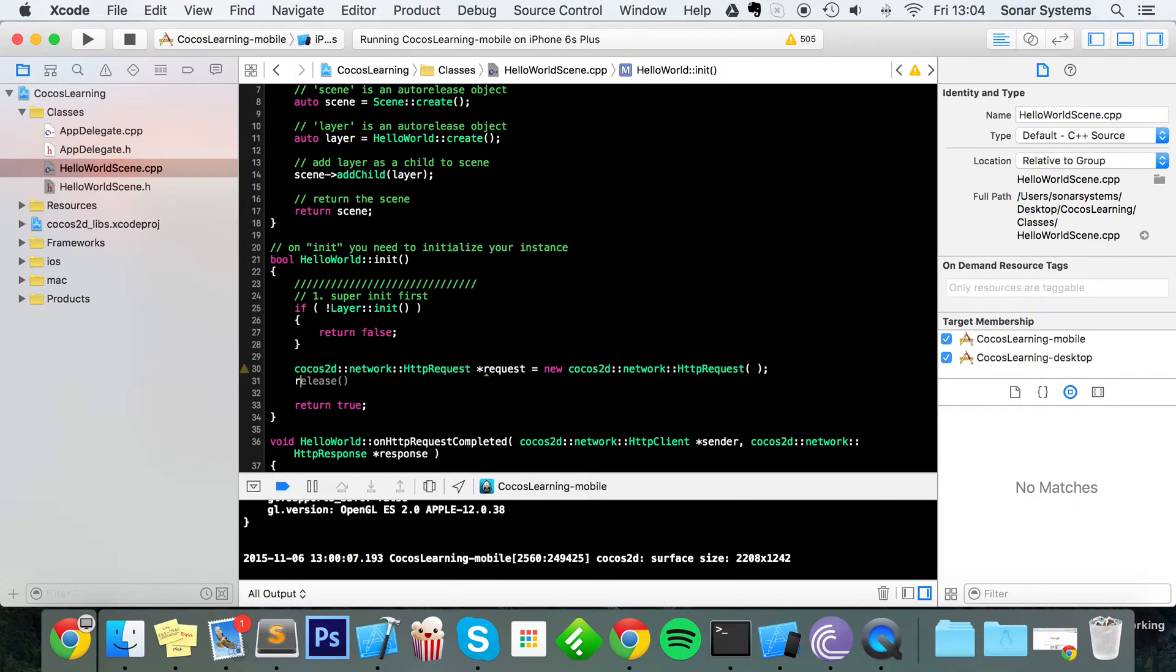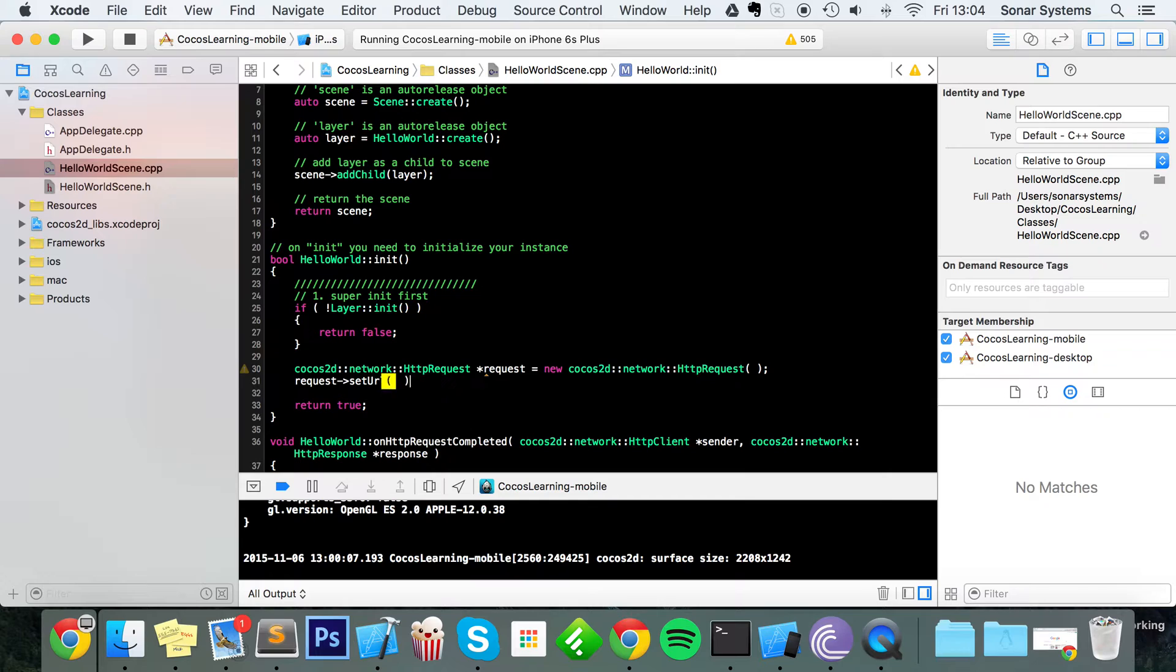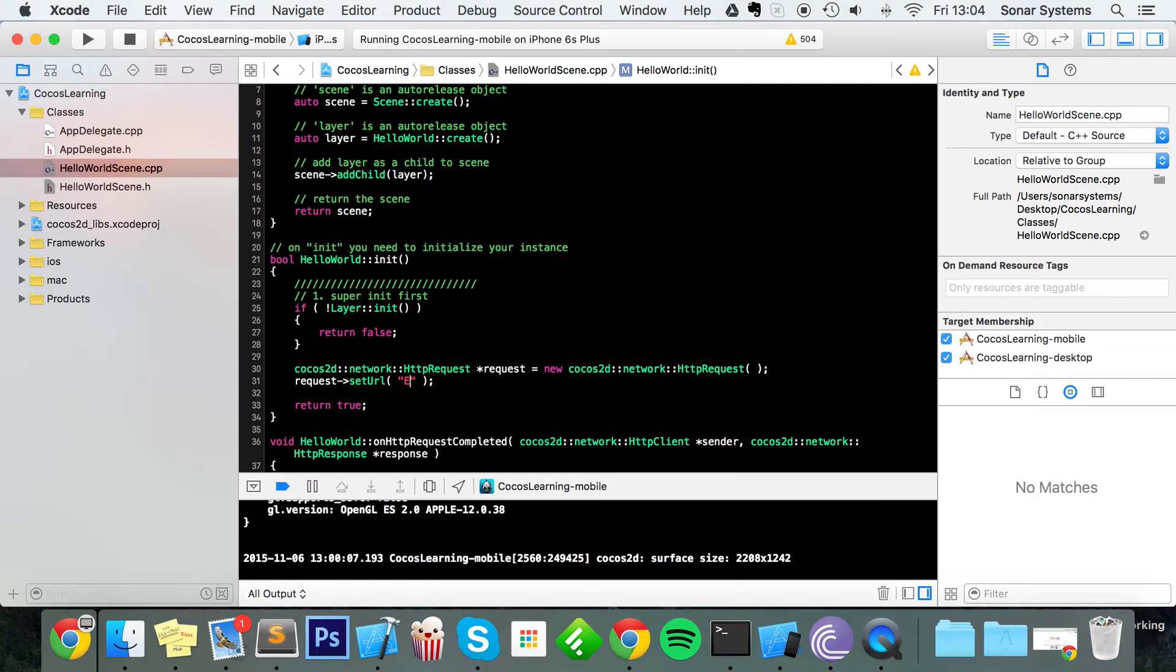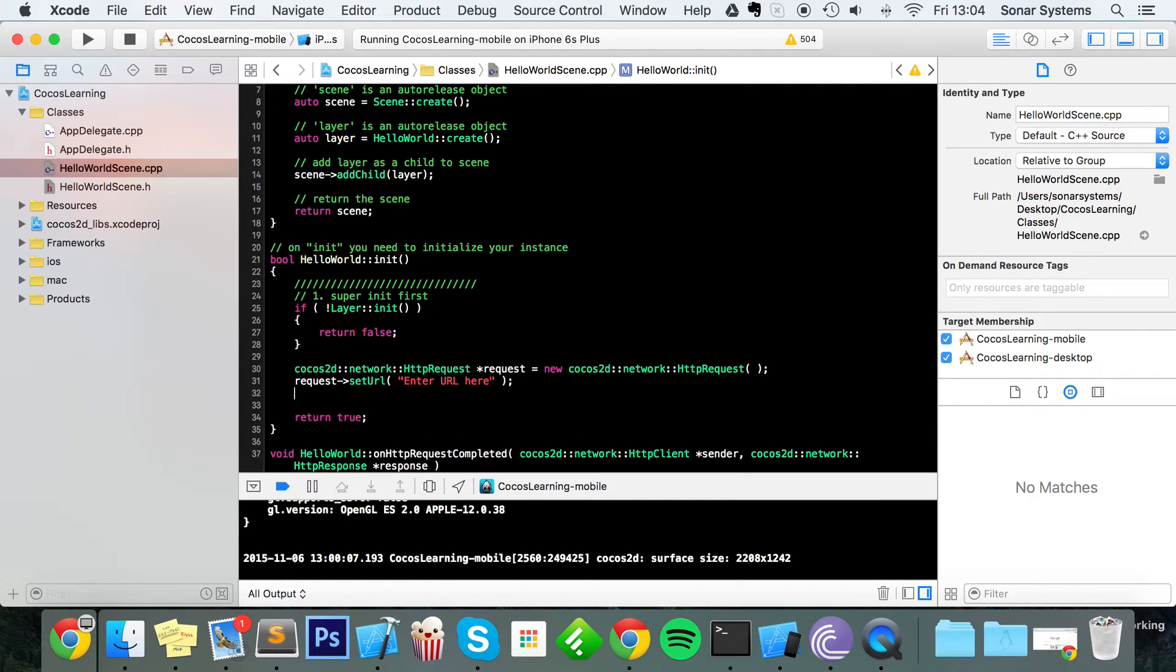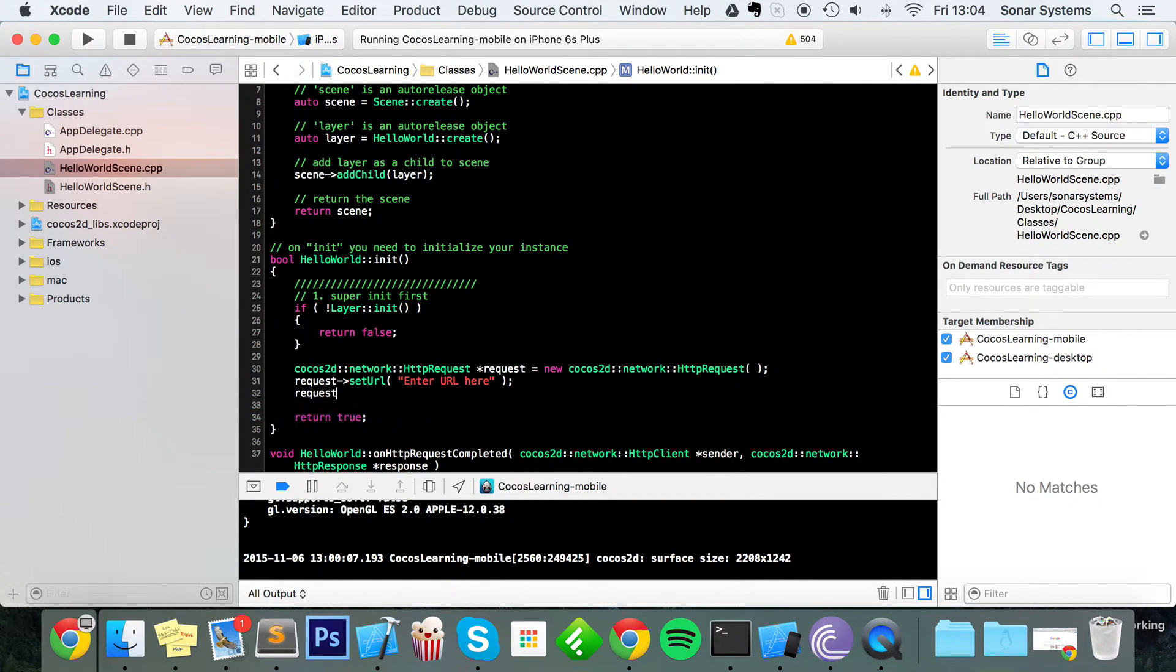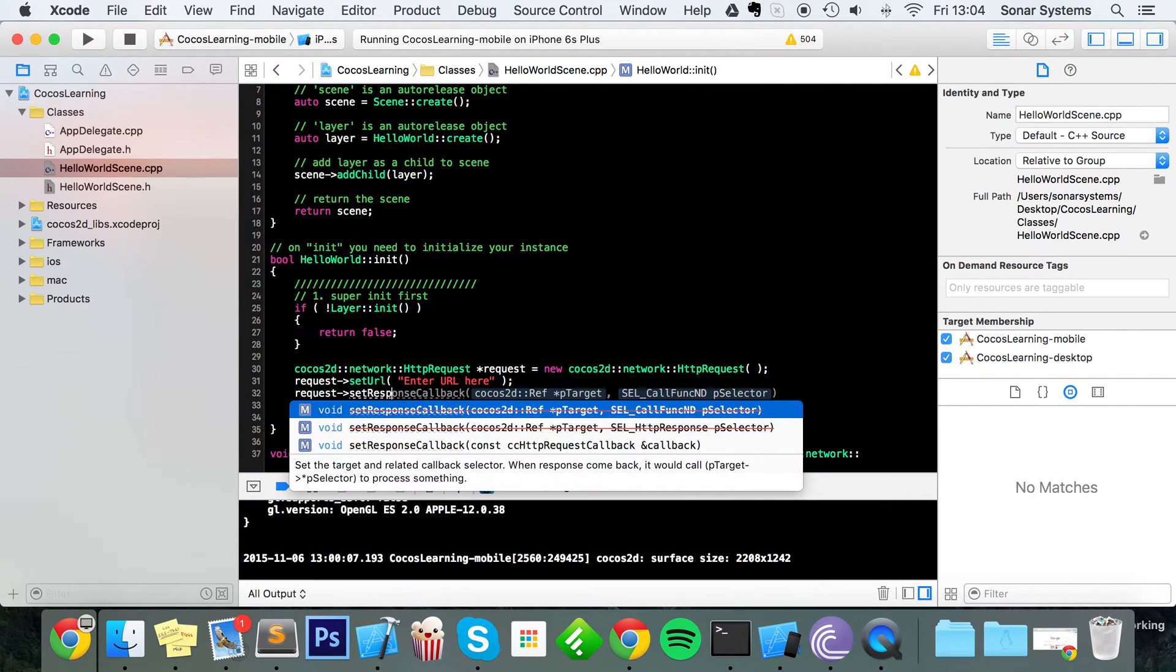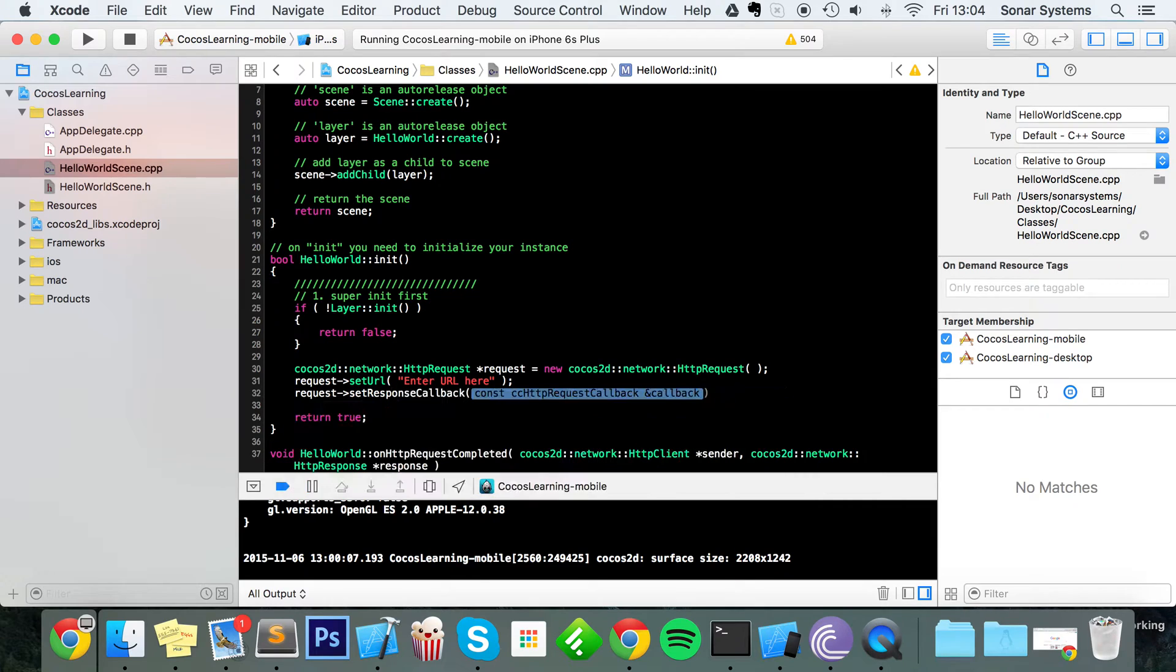Now we're going to set the URL, so setUrl. I'm just going to put this as, I'm going to put "enter URL here", this is just a simple placeholder. I'm going to do request->setResponseCallback.